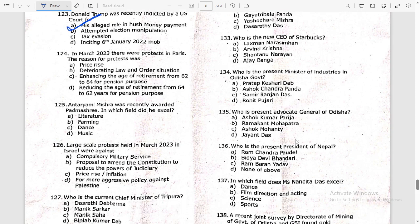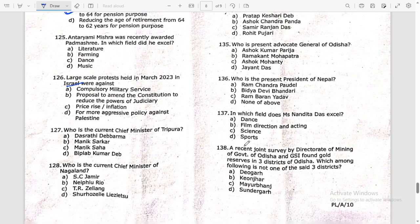In March 2023 there were protests in Paris and also in Israel. The reason for the Paris protests was the proposed increase in retirement age from 62 to 64 for pension purposes. Antaryami Misra was recently awarded the Padma Shri — I think in the field of literature.